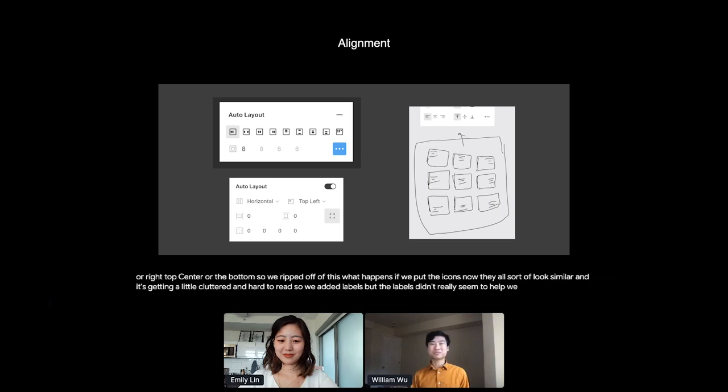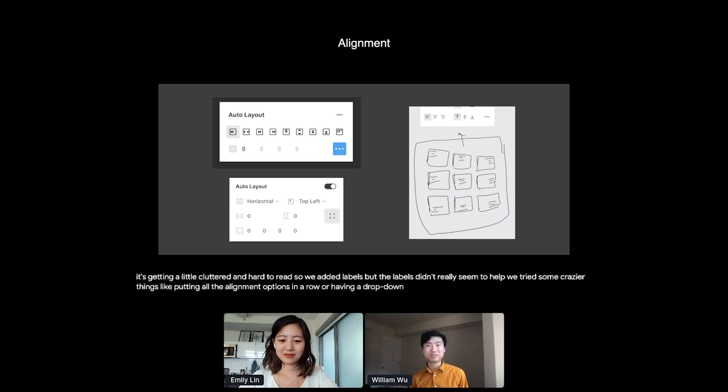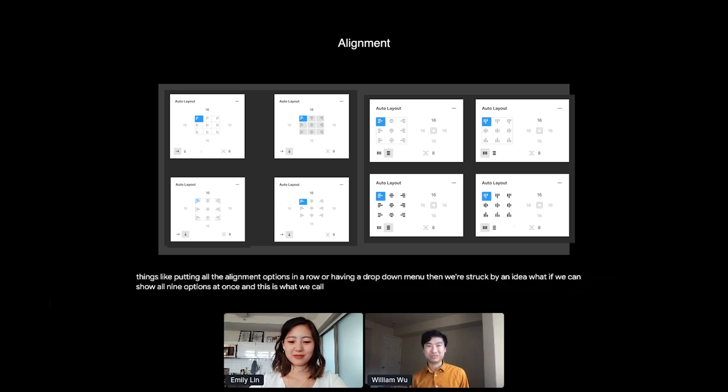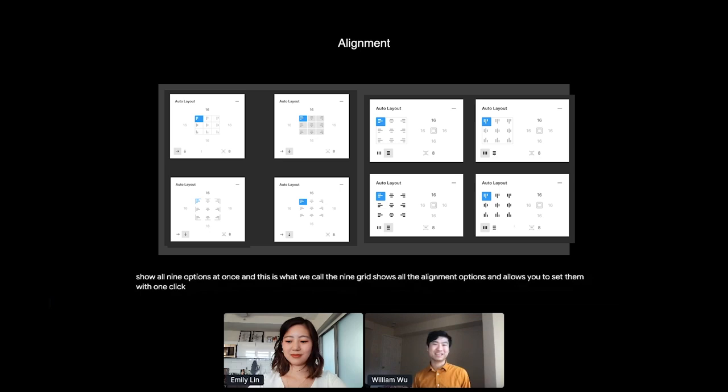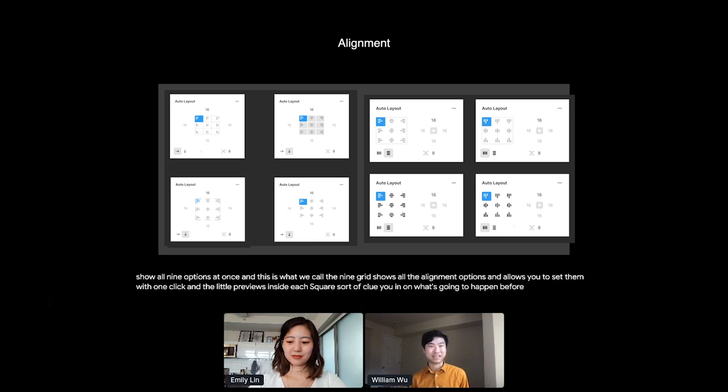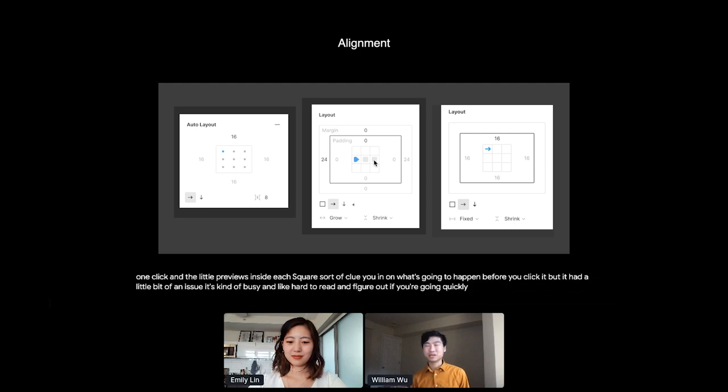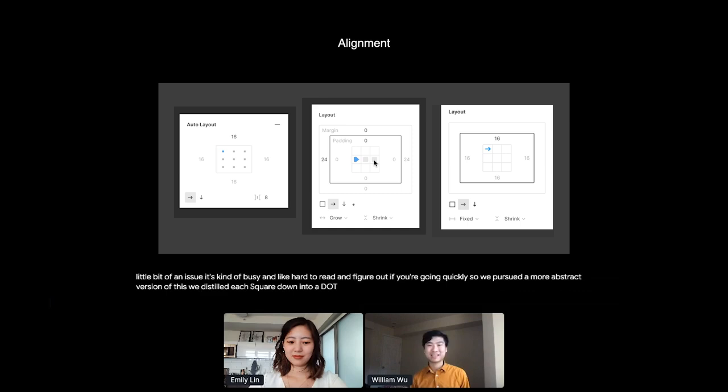Then we're struck by an idea. What if we could show all nine options at once? And this is what we call the nine grid. It shows all the alignment options and allows you to set them with one click. And the little previews inside each square sort of clue you in on what's going to happen before you click it. But it had a little bit of an issue. It's kind of busy and hard to read and figure out if you're looking quickly. So we pursued a more abstract version of this. We distilled each square down into a dot that you could click. And in some cases, it had an arrow. But the same premise was, the premise was the same. You could click in each grid cell and it would set the alignment.